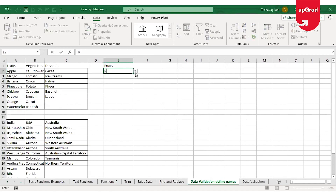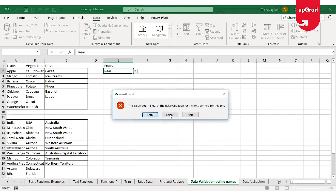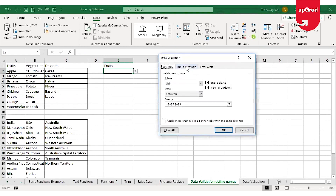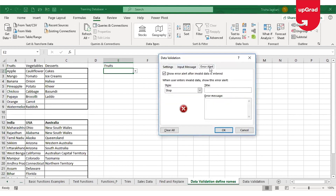If I now try to enter any information other than what is available in this drop-down list, it will automatically throw an error. This error is the default error in the data validation command, but you can also customize it as per your requirement. If I click on the data validation tab again, you'll see there is an option to add an error alert.